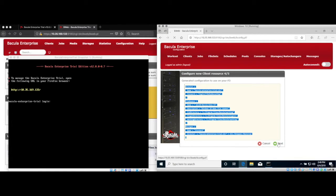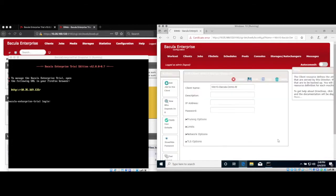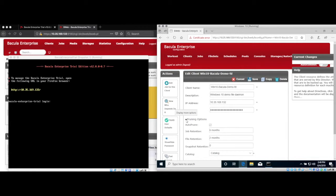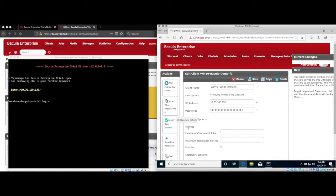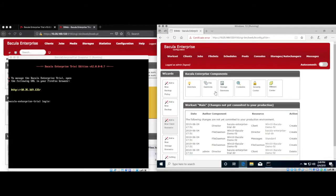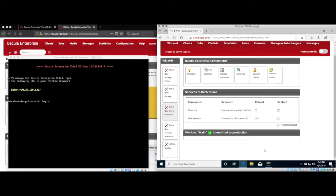The next window in Bweb gives us a few options such as deploying the client via a script or going through the process to create a new job, but for now we'll just click Edit, verify everything is correct, and then save it. You can see the new client now in your client listing. However, as always, we need to go back to our work set to commit this to production if we're happy with it, and then reload the director to ingest the changes into the running configuration.